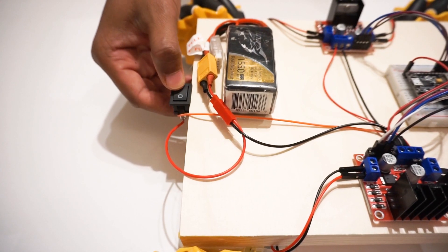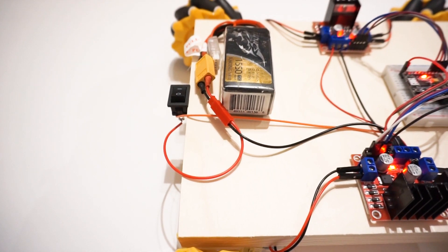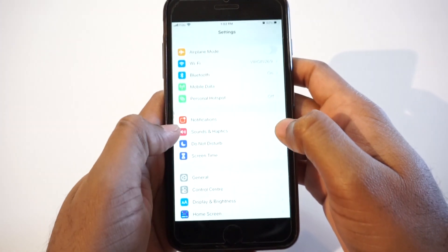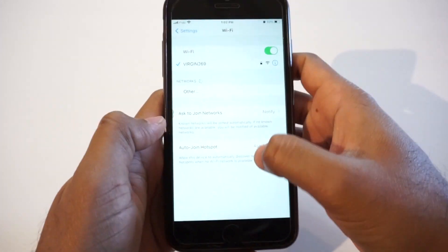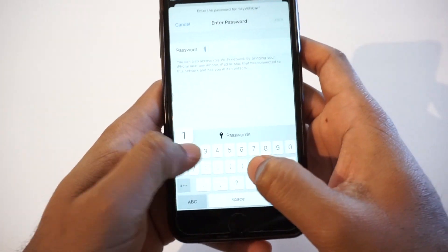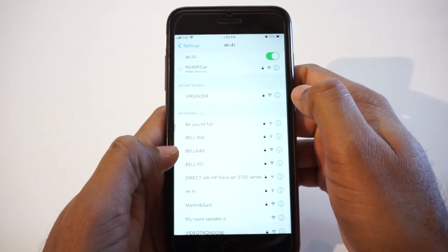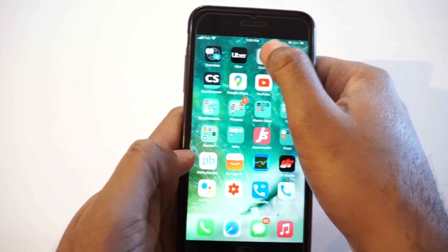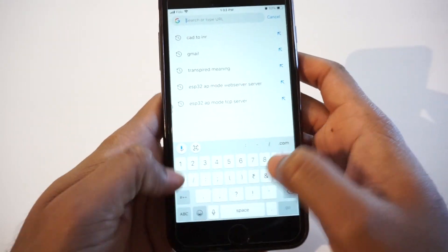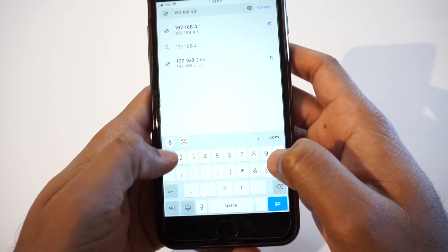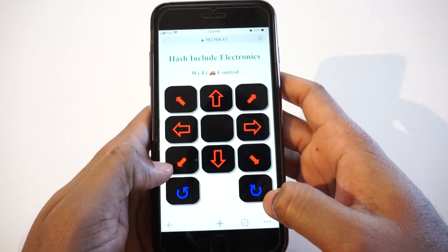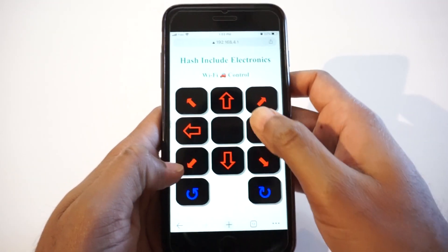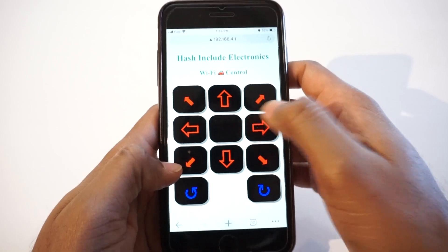Now switch on the car. Go to Wi-Fi settings and connect to my Wi-Fi car SSID using password as 12345678. Open Google Chrome browser on mobile and type 192.168.4.1. It will open our Wi-Fi car control app. That's it. Let's see how it works now.